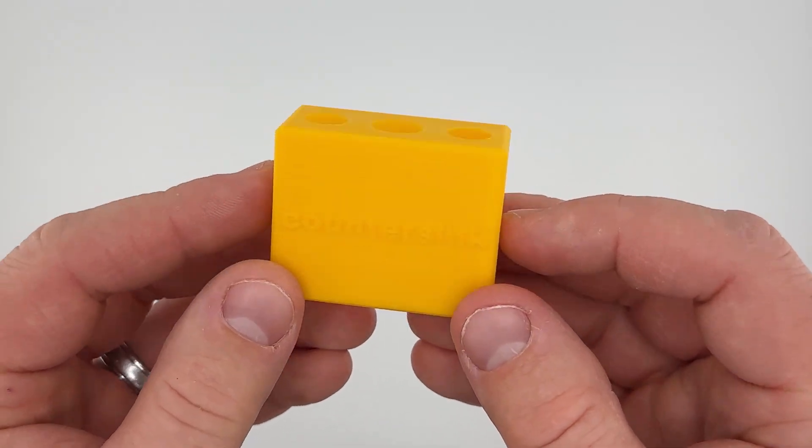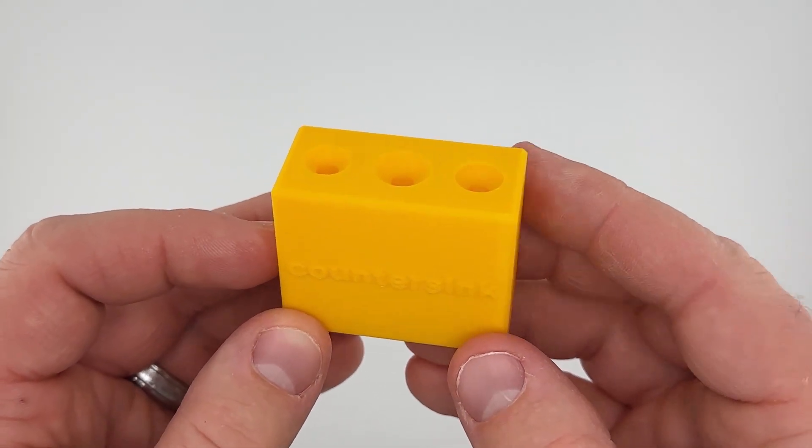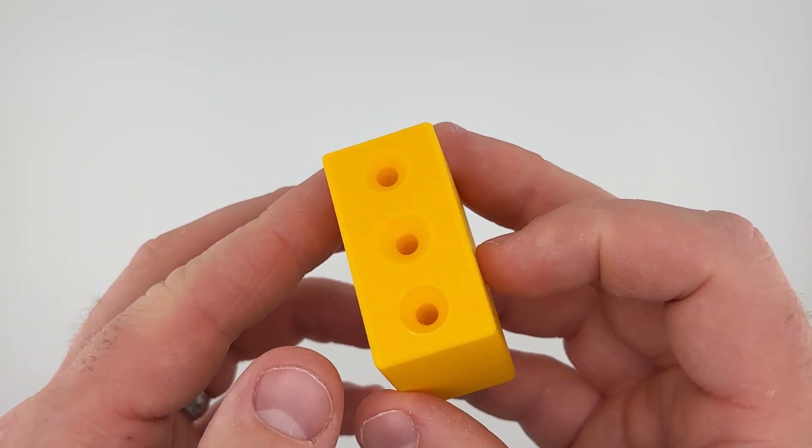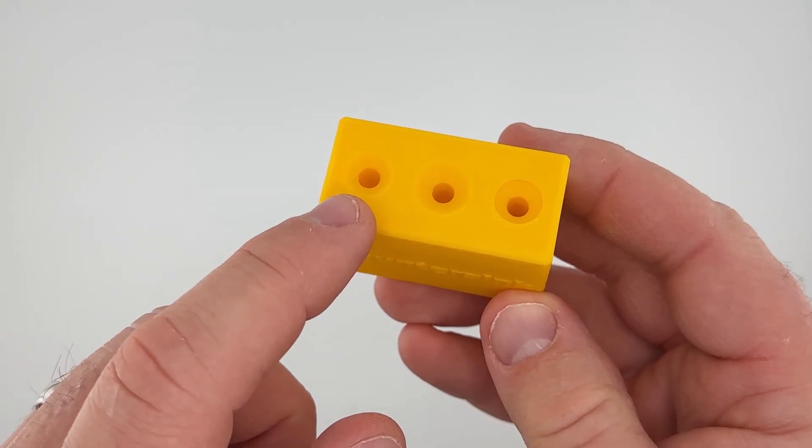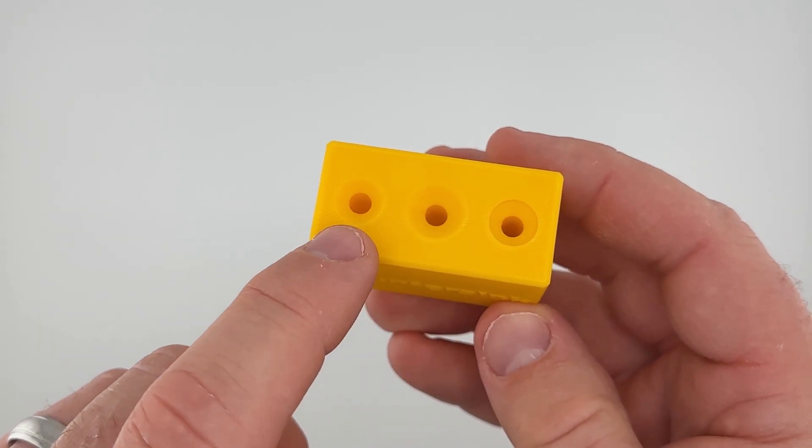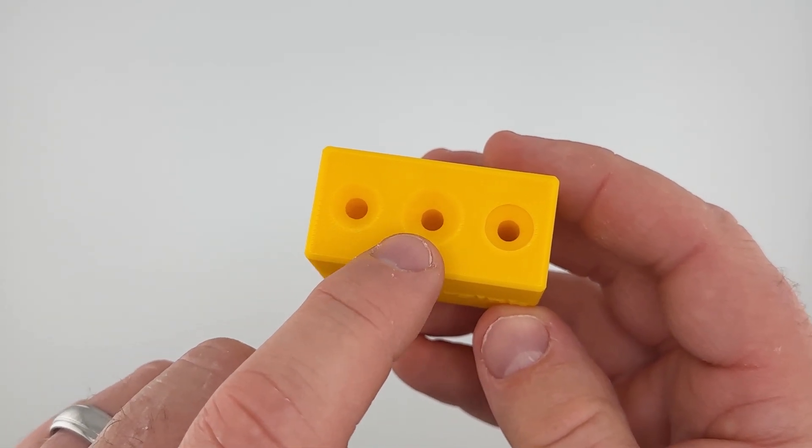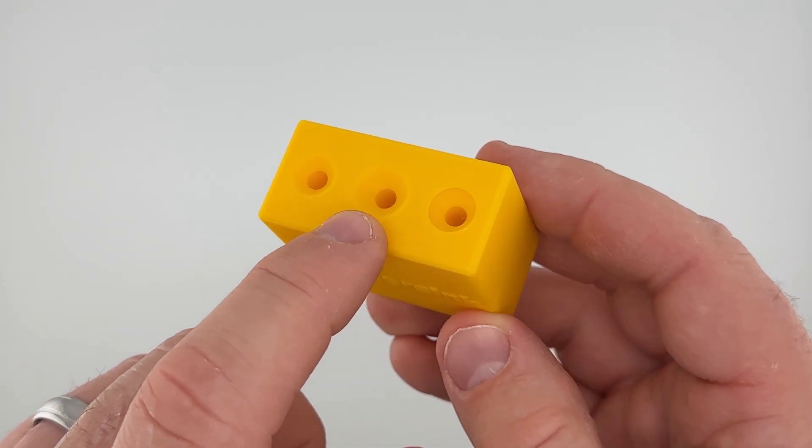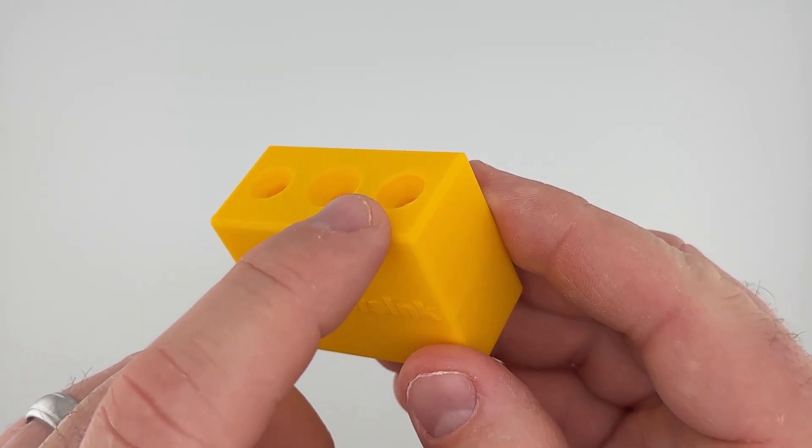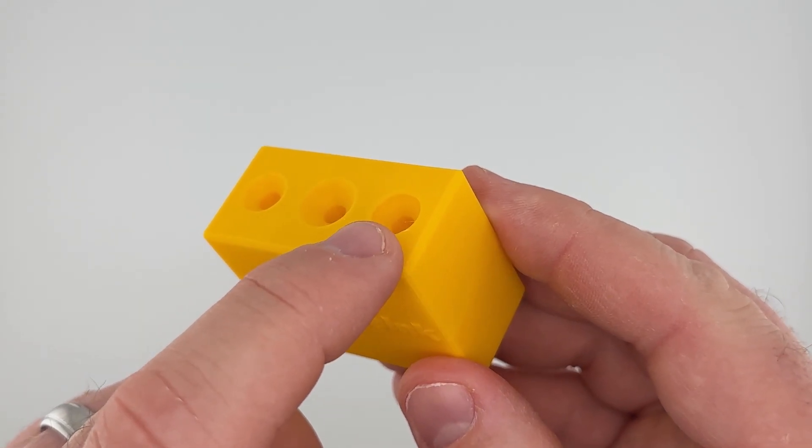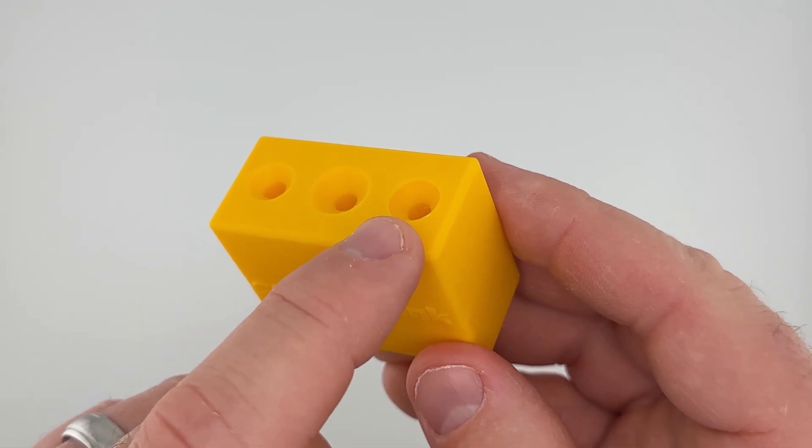Now I have a little test block here that I'm going to demonstrate some stuff with and it has three different countersinks. These two are basically the same, this one's a little larger, and this one is recessed a little bit which is what we're going to do in Fusion today.